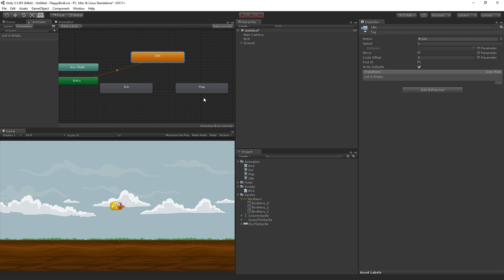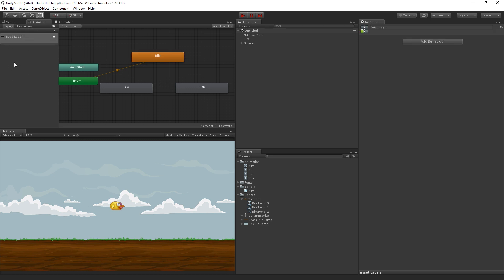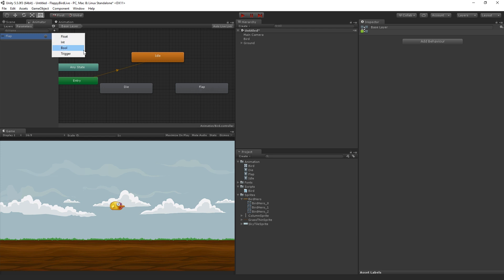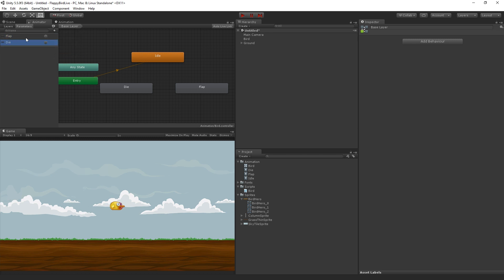Now, to do this, and to control this via script, we're going to need two of what are called parameters. And so over here on the left, you'll see a list of layers and a list of parameters. In the list of parameters, we're going to hit the plus button and create a trigger parameter. This trigger parameter is going to be called flap with a capital F. And so this, we're going to set this trigger via script every time we want our bird to transition to the flap state and play the flap clip. We're also going to have a second trigger parameter, and I'm clicking on the plus button here to bring up this menu, called die with a capital D. The names are important because we're going to be referencing them via string via script, so make sure that they match exactly.